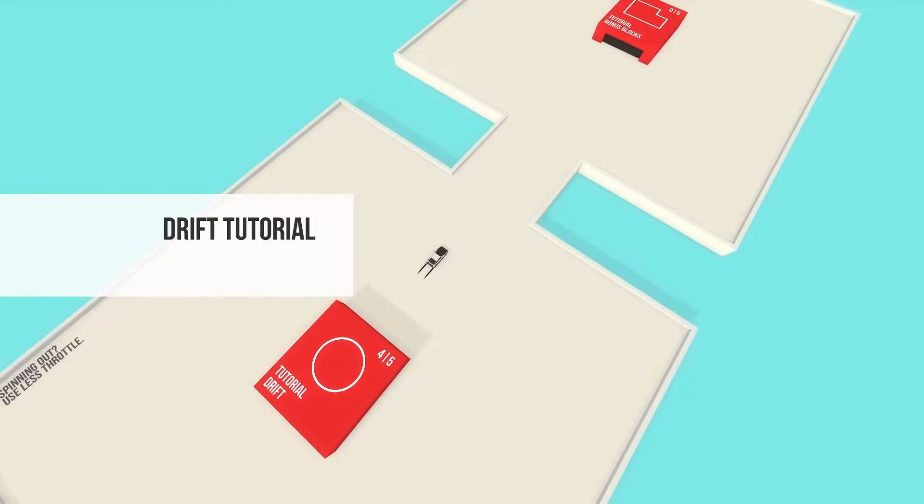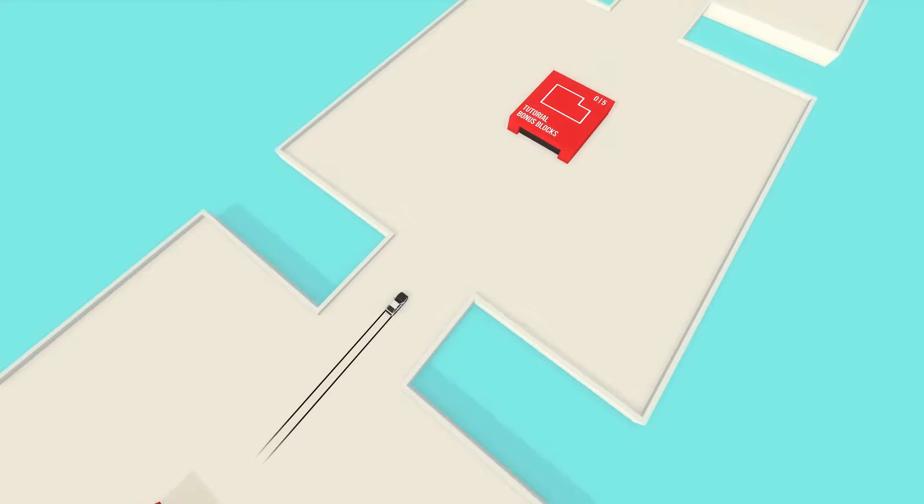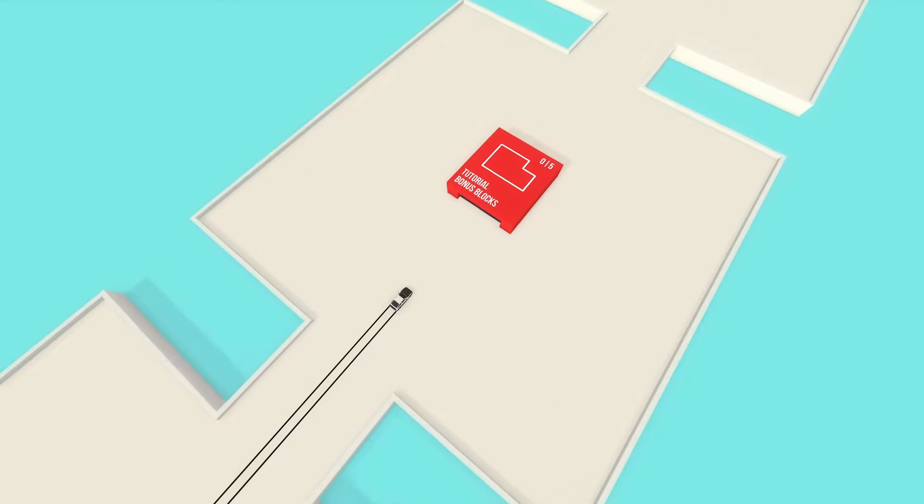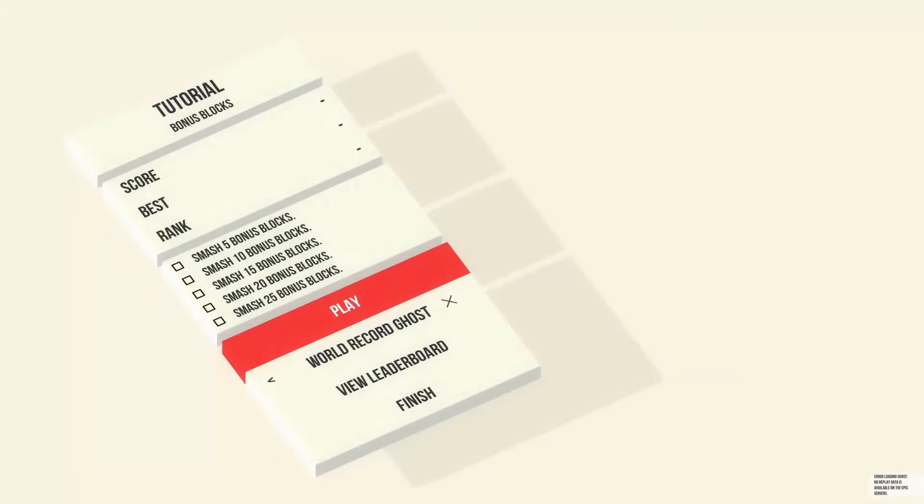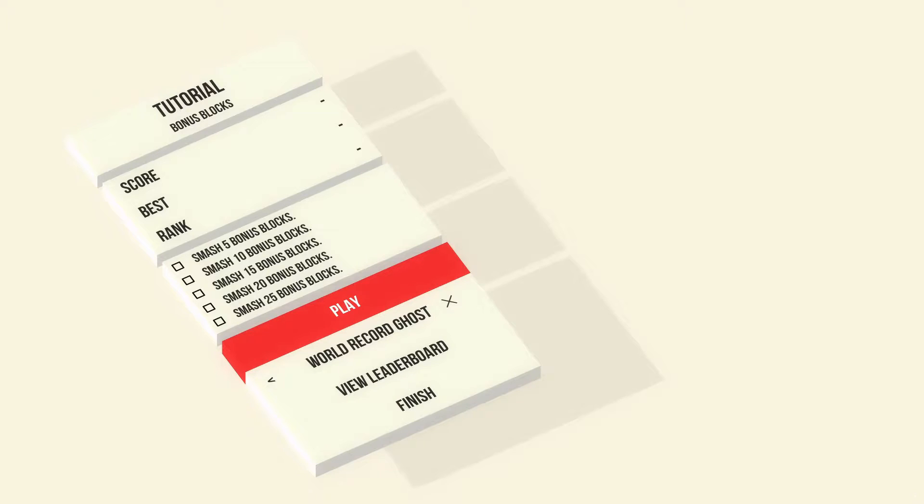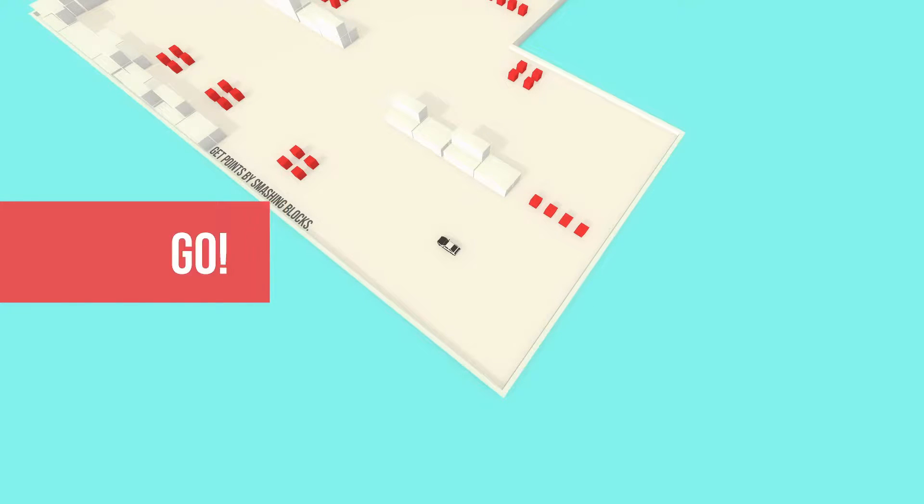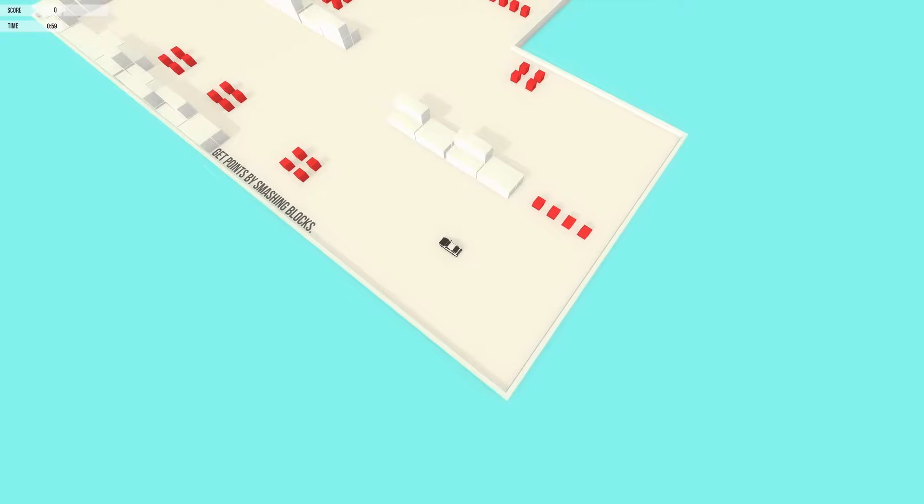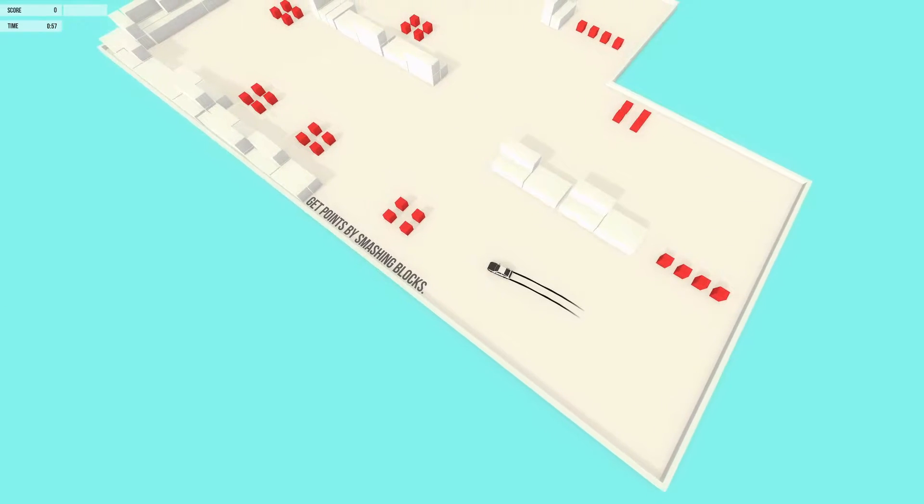That was the drift tutorial. So the next one is bonus blocks. I'm not looking at the leaderboards. I don't wanna be all disappointed. I'm gonna be nowhere close. So smash 5 blocks. 10, 15, 20, and 25. Just smashing the red blocks I assume? Simple enough.